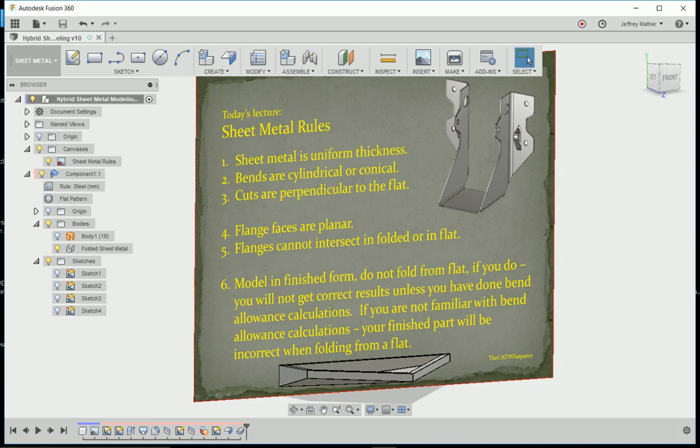For today's lecture, let's take a look at some sheet metal rules. In particular, we're going to look at some hybrid modeling techniques when the standard sheet metal tools don't give you what you need or would be unreasonably difficult to use.